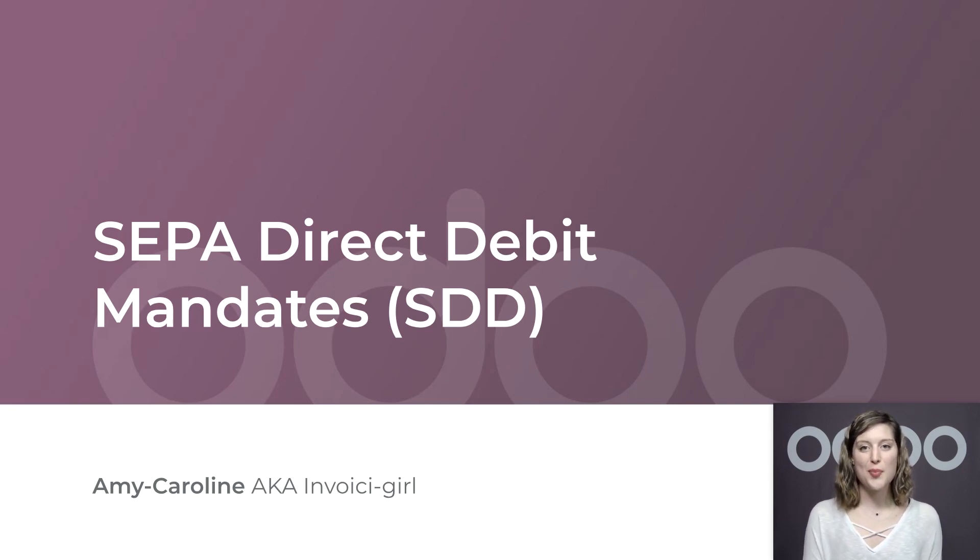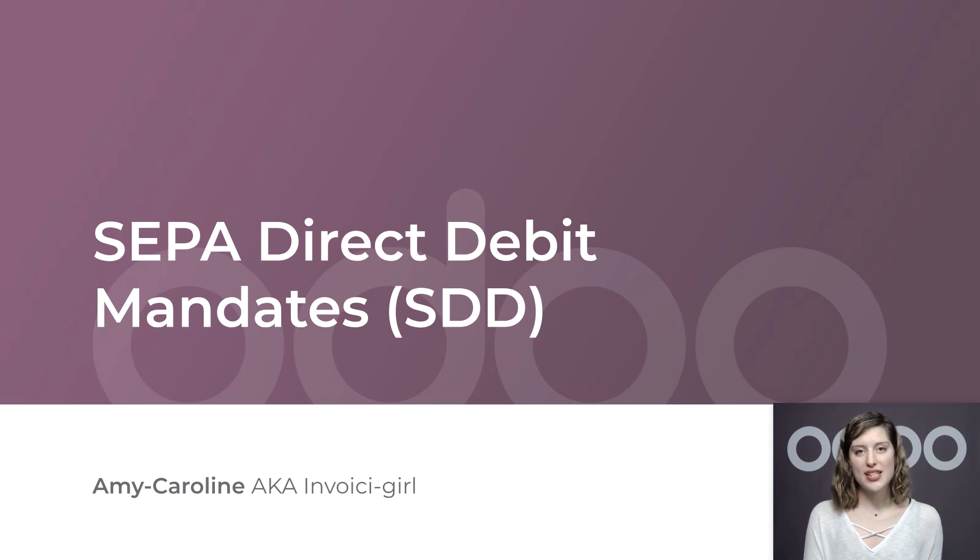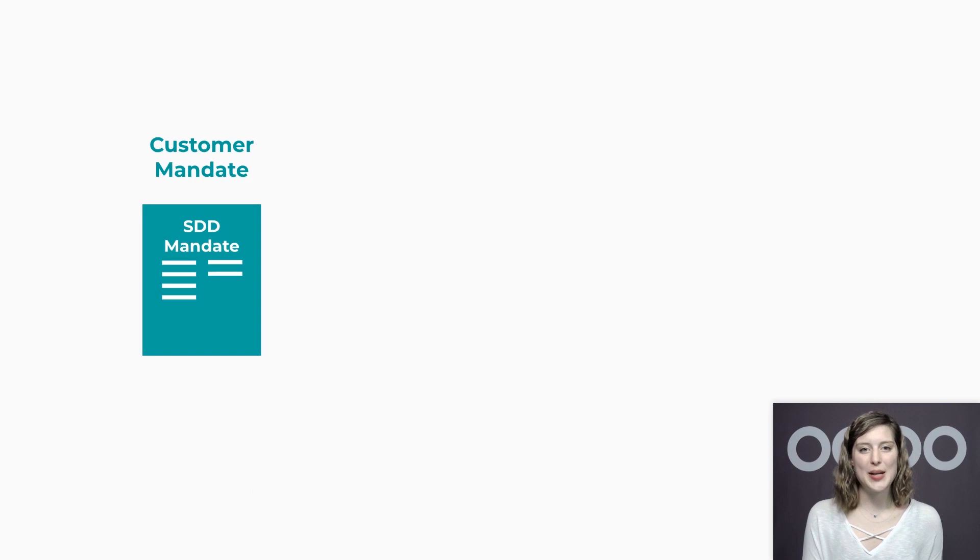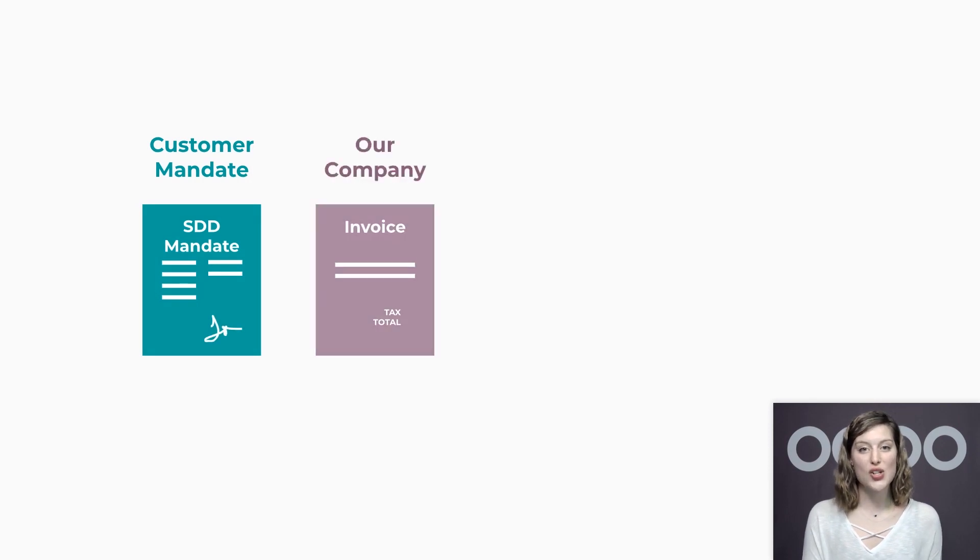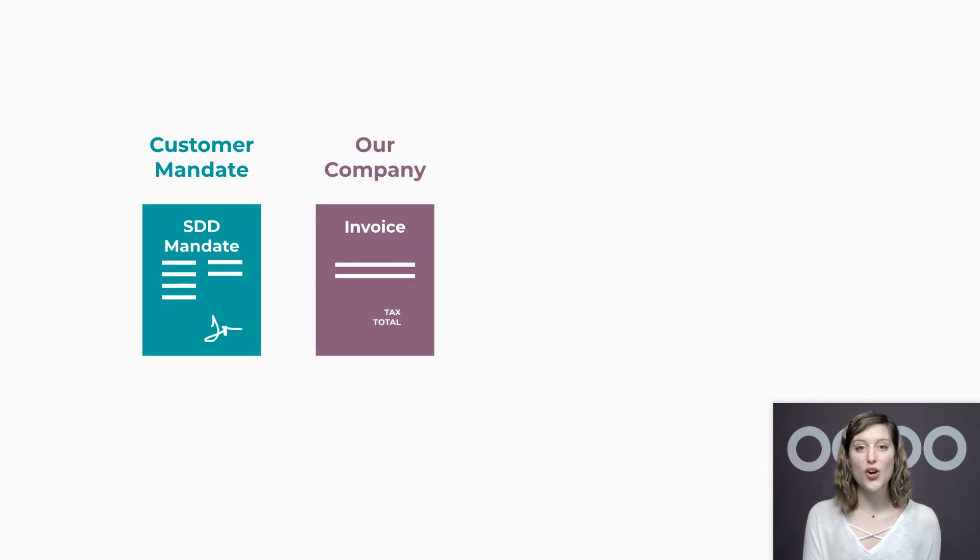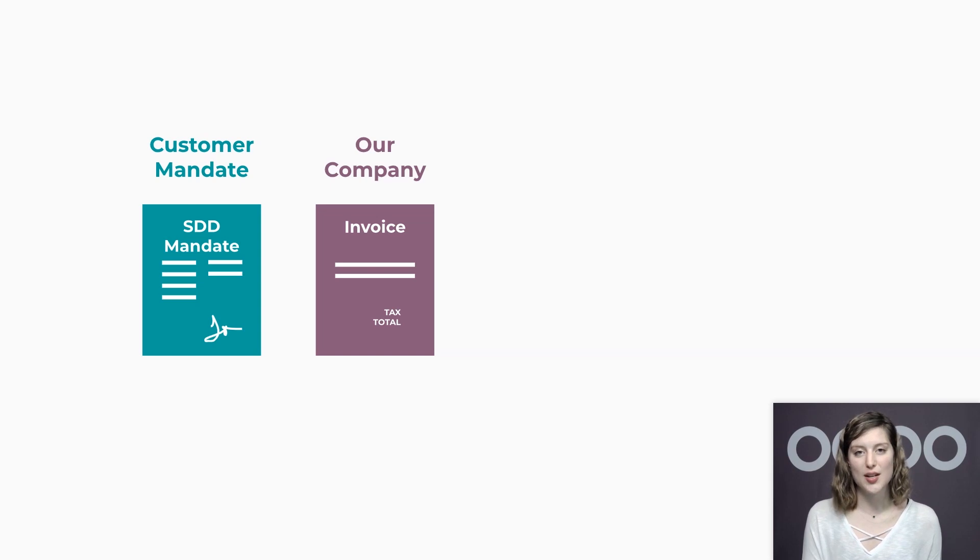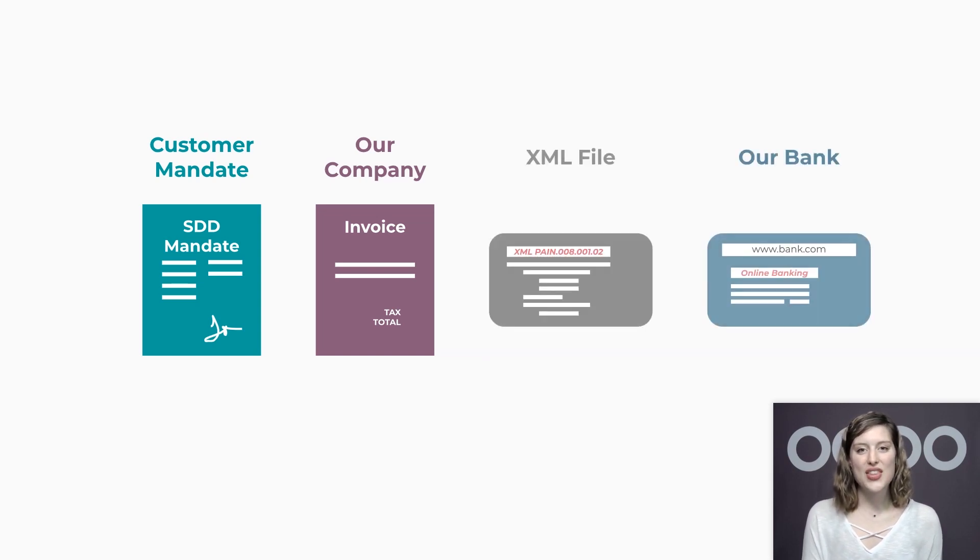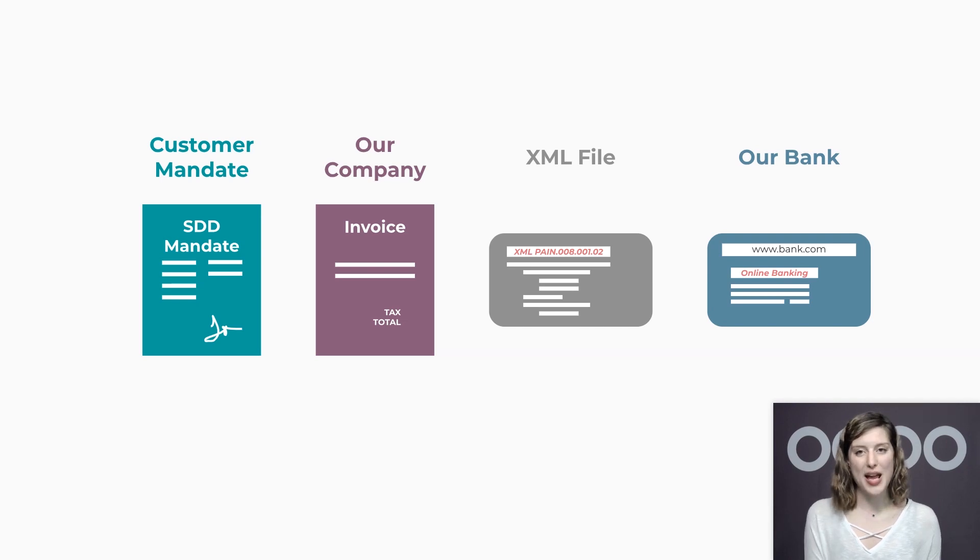The single euro payments area includes all the member states of the European Union and some additional countries. Once we get a mandate signed by a customer, we can charge their bank account automatically for all the new invoices we issue them. Odoo generates an XML file that we then upload to our banking interface to process all the payments in the blink of an eye.